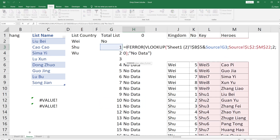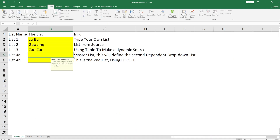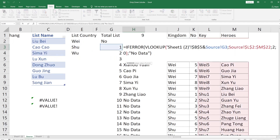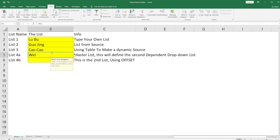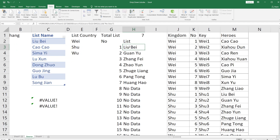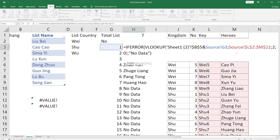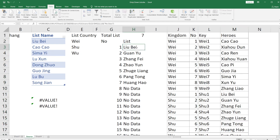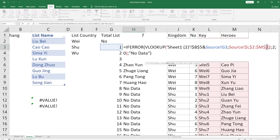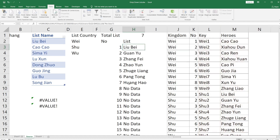The VLOOKUP looks up the country — say Wei or Shu — from the master list and combines it with the number on the left. So Wei combined with 1 gives Wei1, which looks up the hero at Wei1. If you change to Shu, it looks up Shu1 which returns Liu Bei. The search range is columns L to M. Column index 2 means we return the Heroes column, and 0 means exact match. If there's no match, it shows 'No Data'.